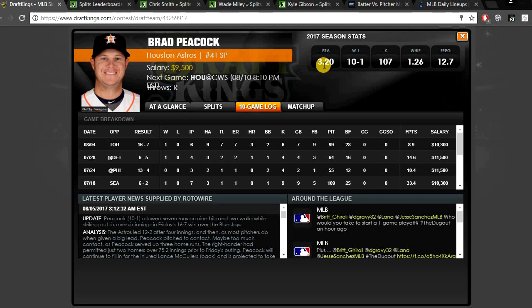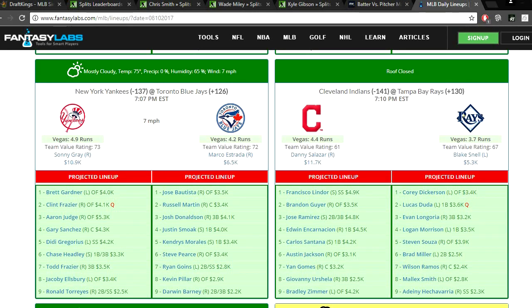He has looked really bad as of late. He's had three pretty bad games against Philly, Detroit, and Toronto. But he's definitely in a great spot here to bounce back. This White Sox team, they're just not good. If you just look through their projected lineup today, it's pretty gross.